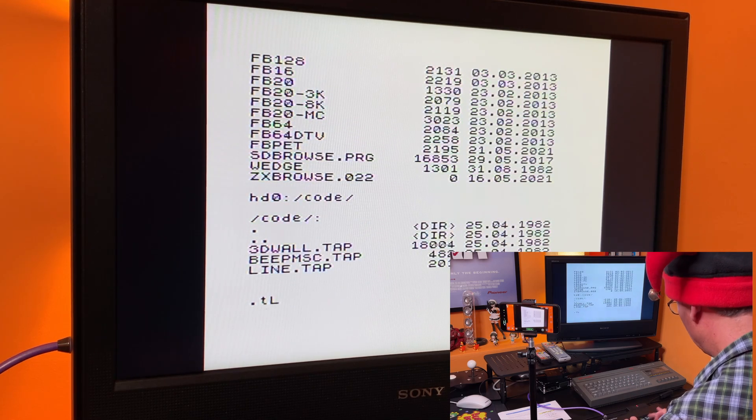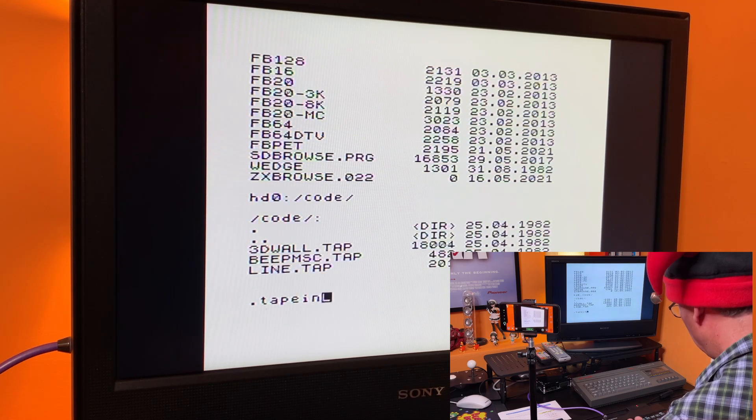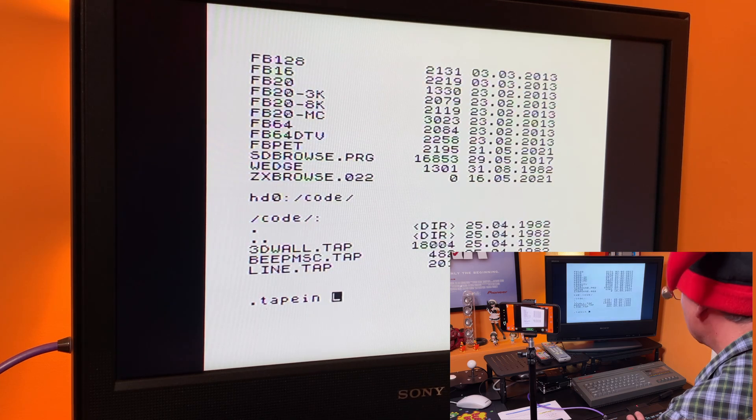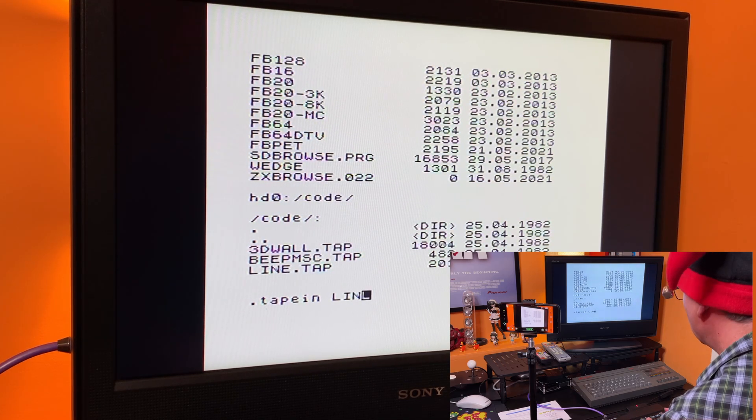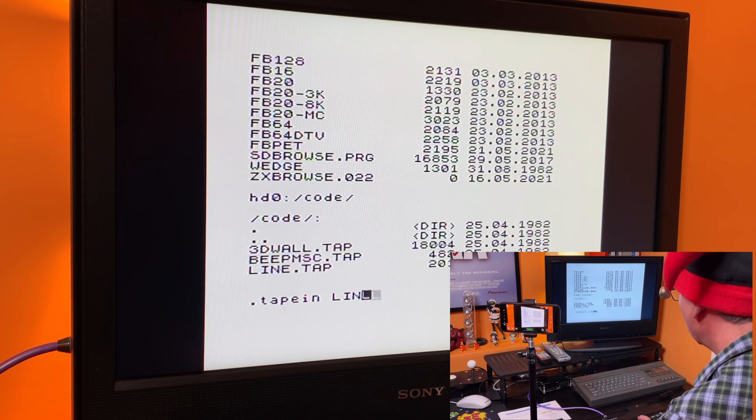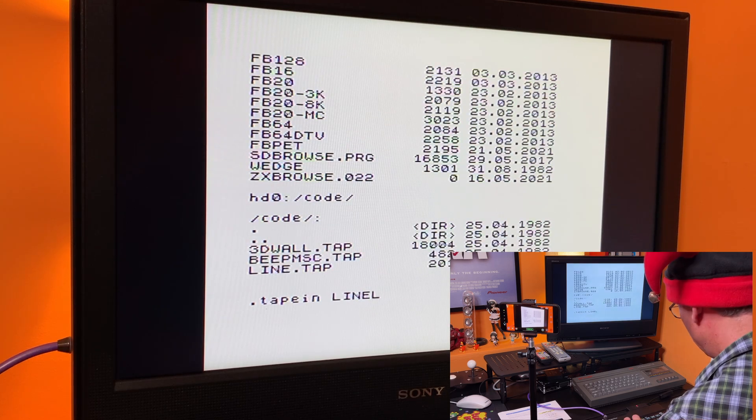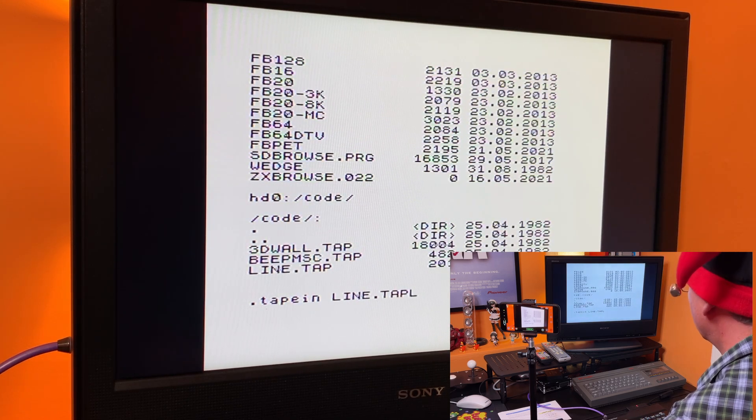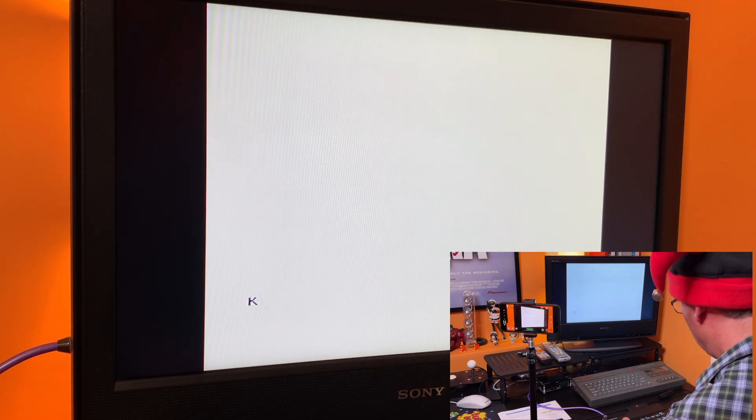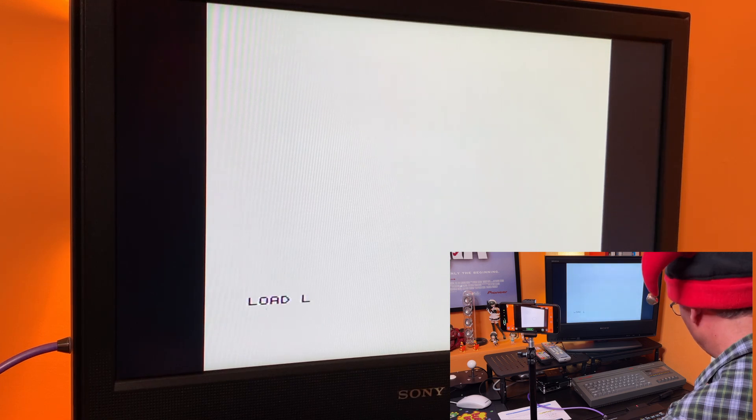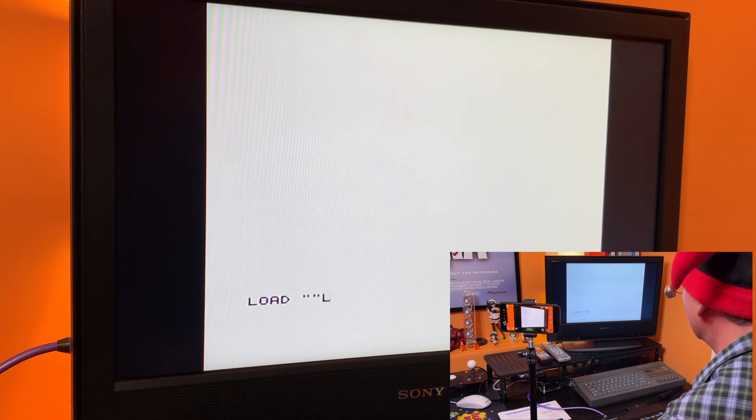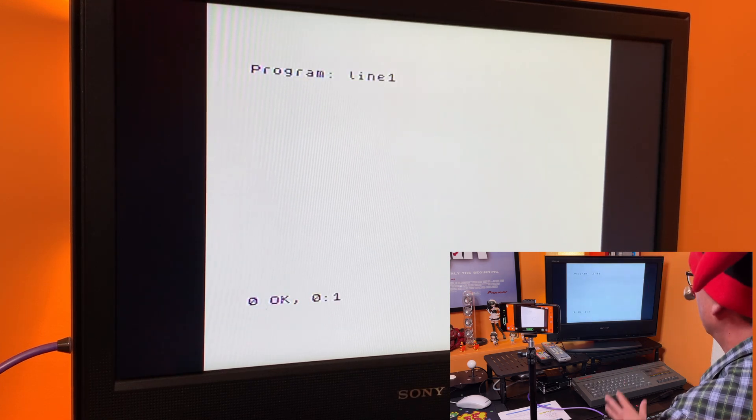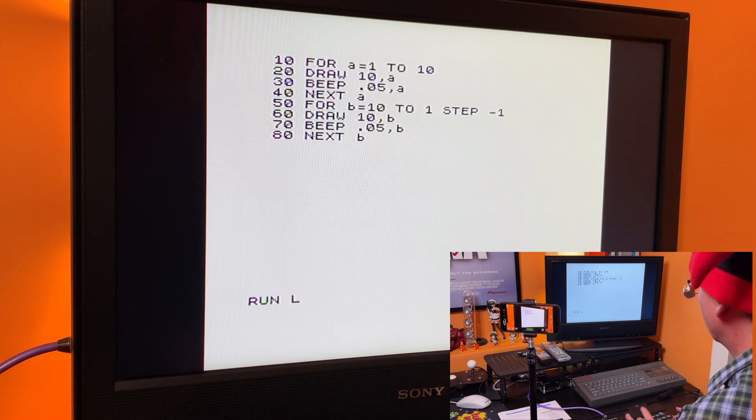There's my line.tap tape file. So now if I do tape in space and this needs to be line.tap. Okay. Good. And now if I just do, because there's only one program on there, if I just do a load, it's found program line one. And there's my program.